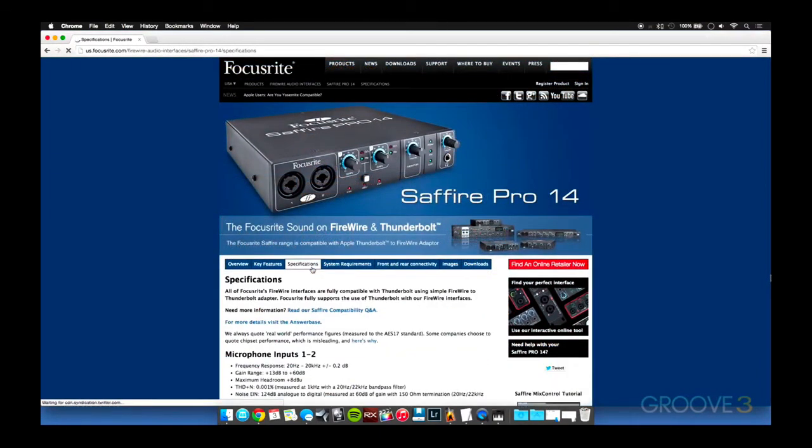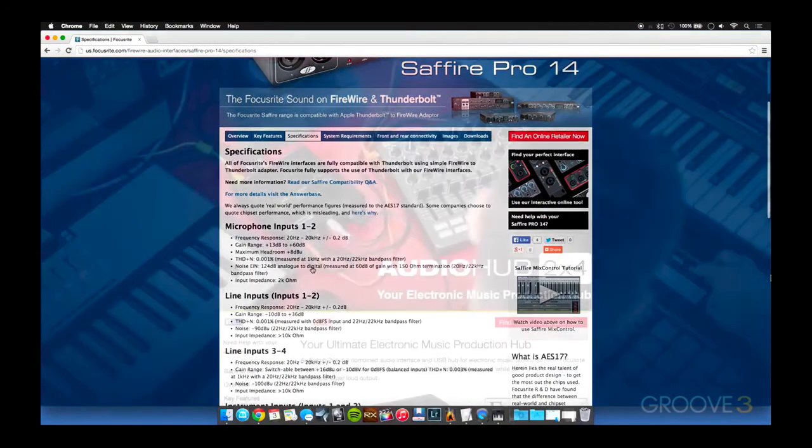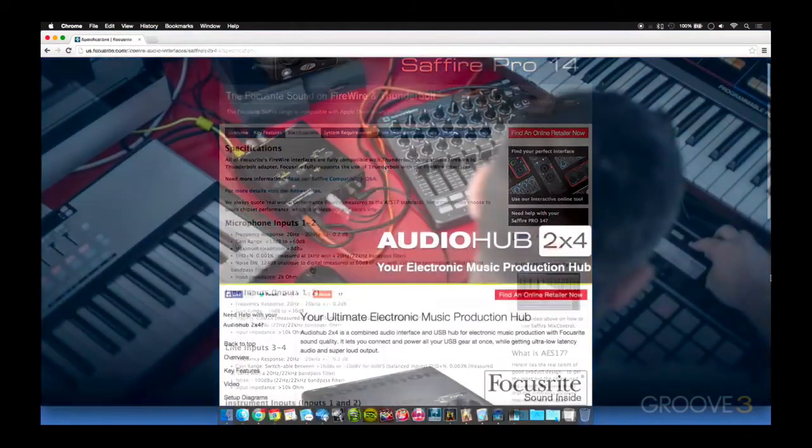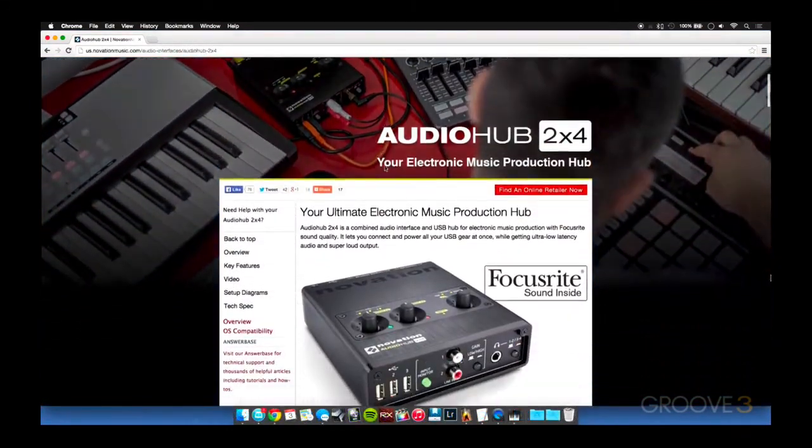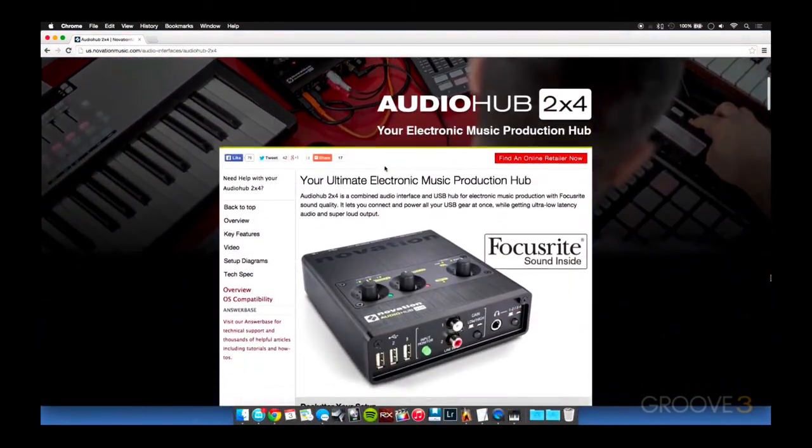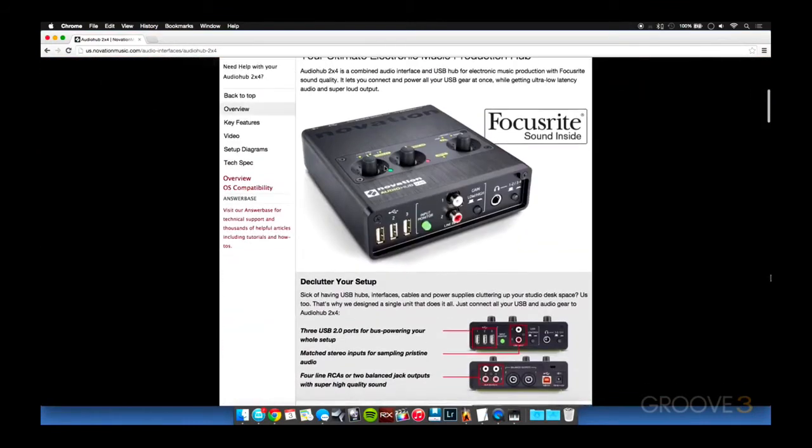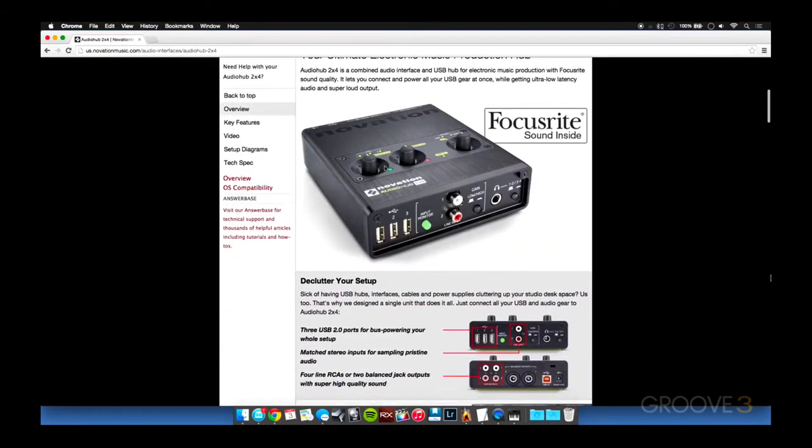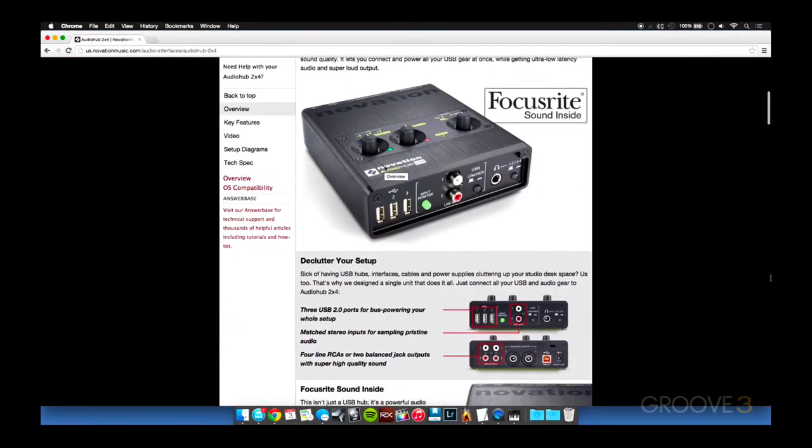Their Scarlet line of products is their USB line, and their Sapphire branded products are FireWire. I also recommend taking a look at their USB interface under their sister company, Novation, and that's called the Audio Hub 2x4. That's a pretty rugged interface that also acts as a power USB hub for your extra peripherals.